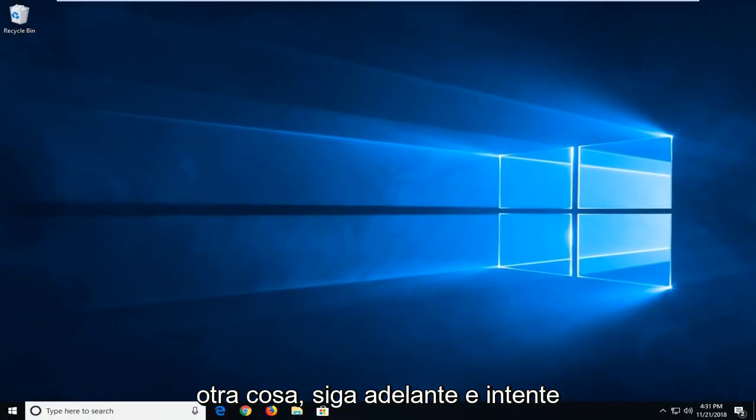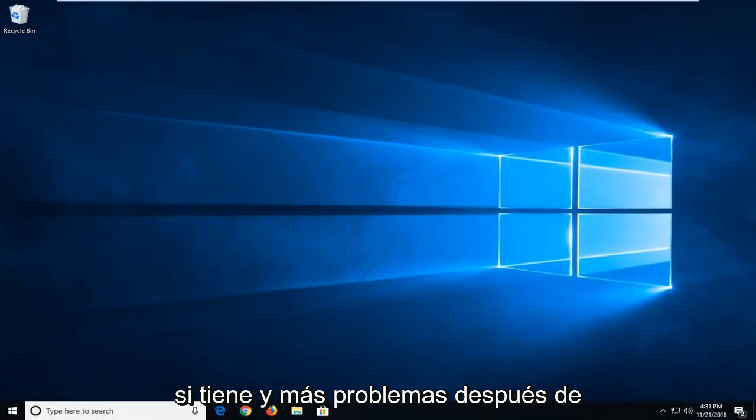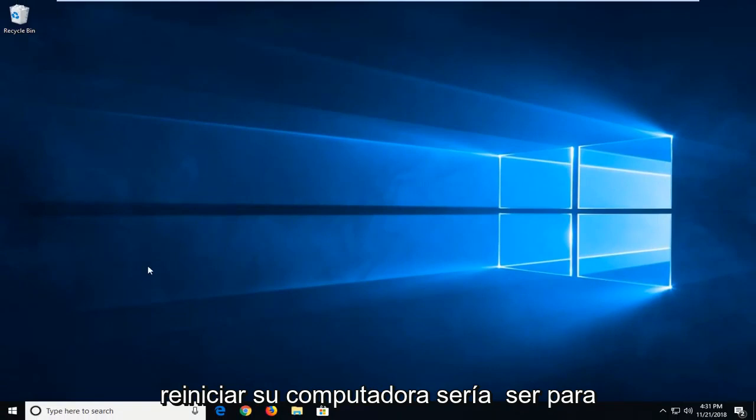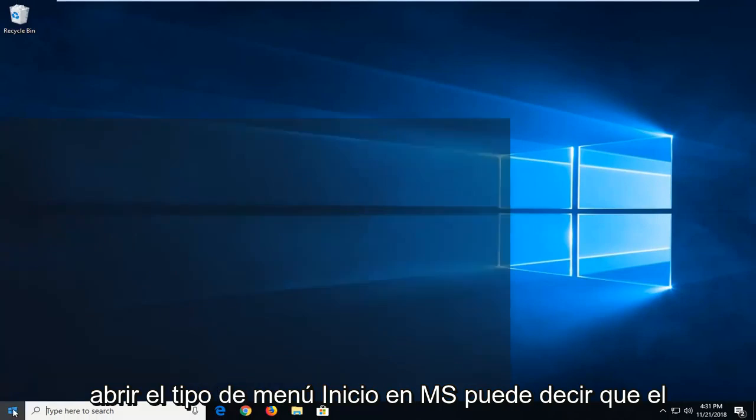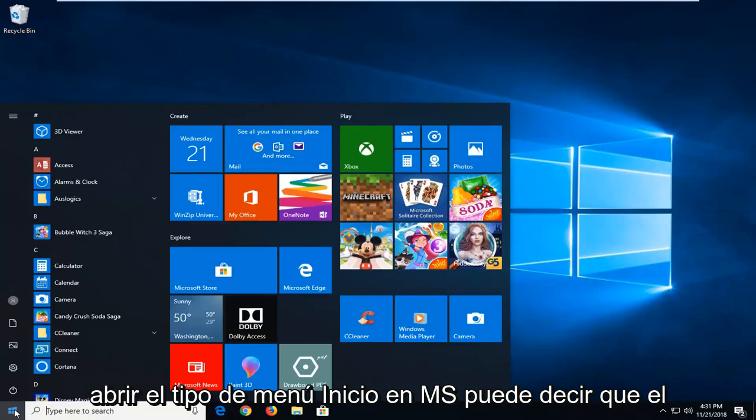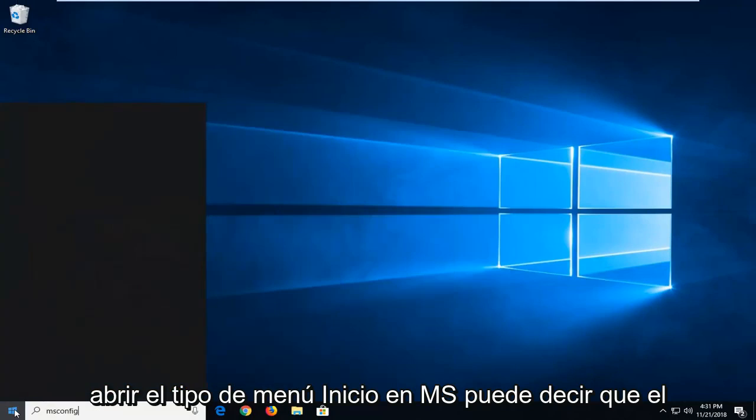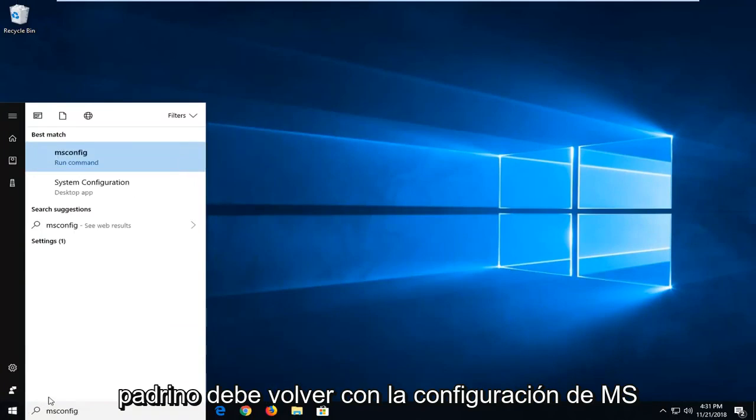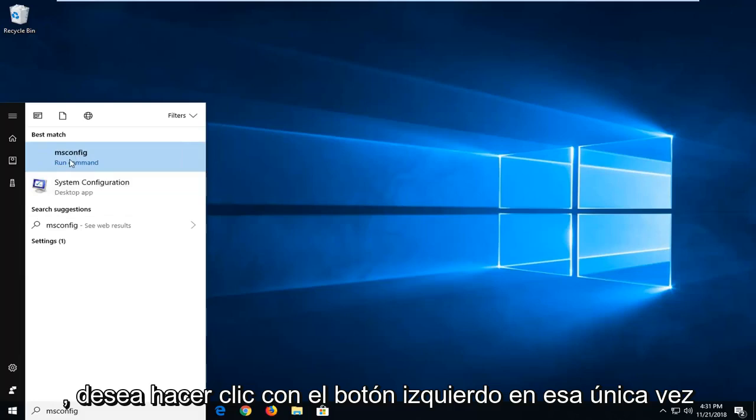Another thing you can try if you're having further issues after restarting your computer would be to open up the start menu. Type in msconfig. Best match should come back with msconfig. You want to left click on that one time.